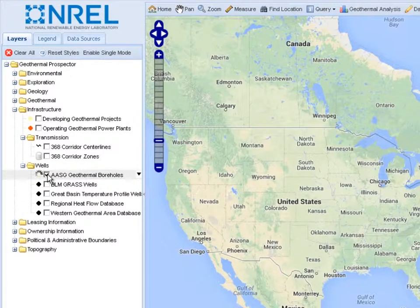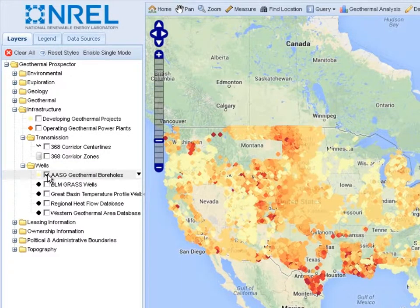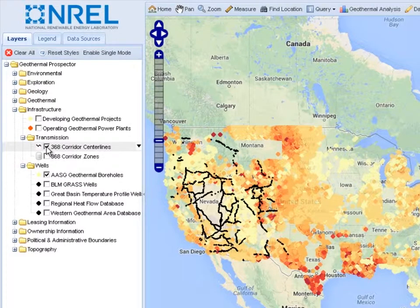Here, we have added NGDS borehole temperature measurements and 368 corridor electrical transmission lines.